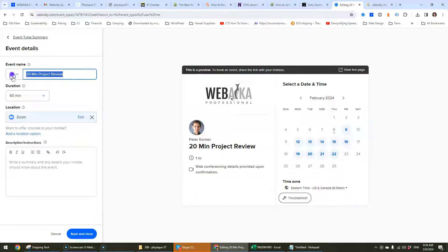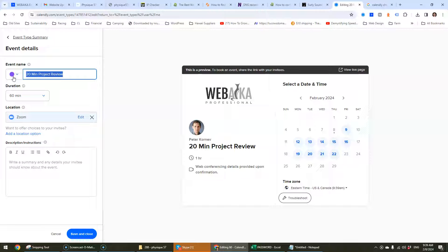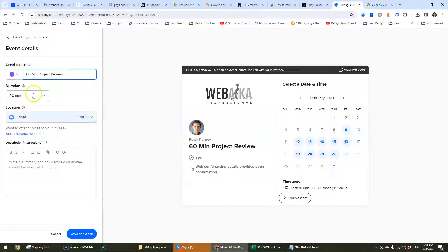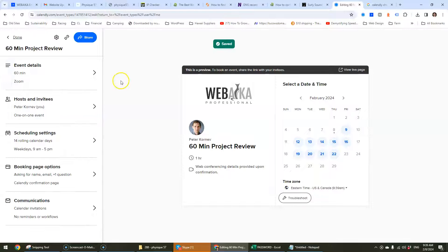So we're going to change this to 60 minute project review, duration 60 minutes, and save and close.